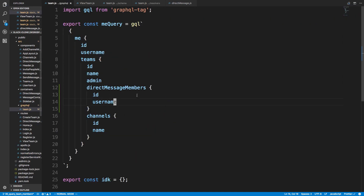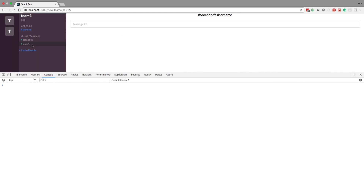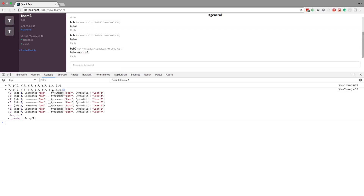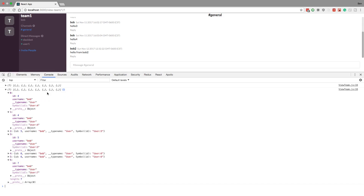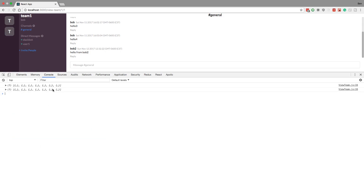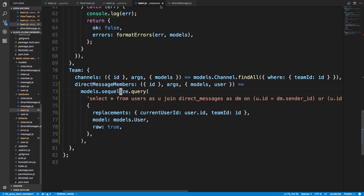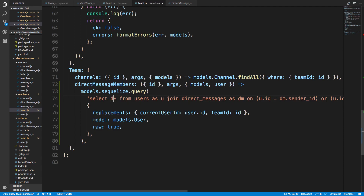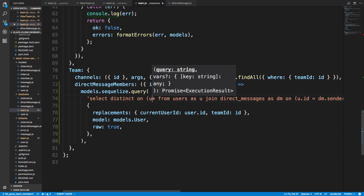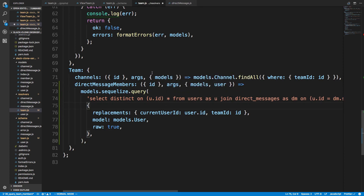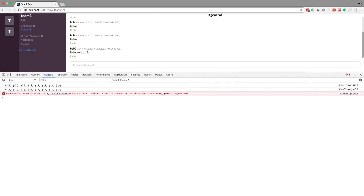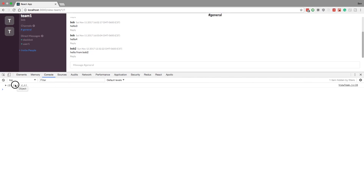In viewTeam I'll console.log team.directMessageMembers so we can see who they are. I click on general and we get seven results — all Bob entries, so we're getting duplicates. The reason is we never said DISTINCT. This is where we're going to use it. I'm going to add DISTINCT ON u.id, meaning we don't want multiple users with the same ID — if the same user is queried twice, only display once.